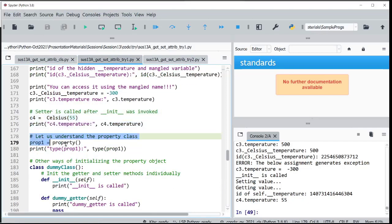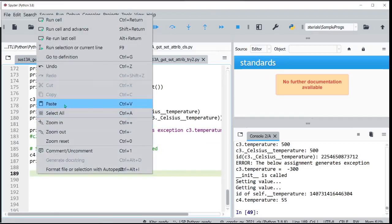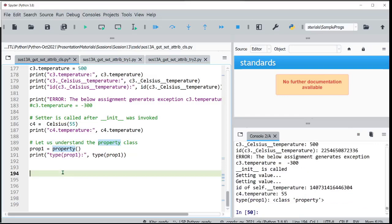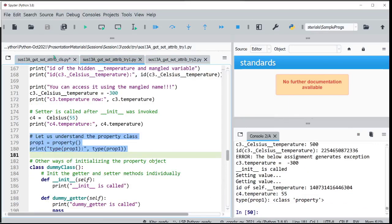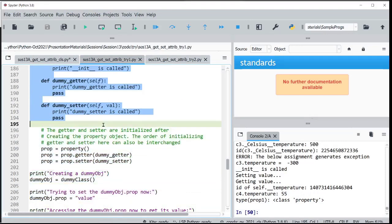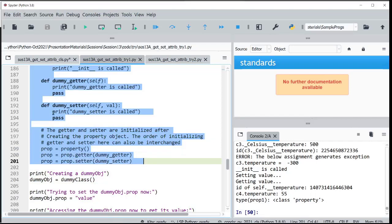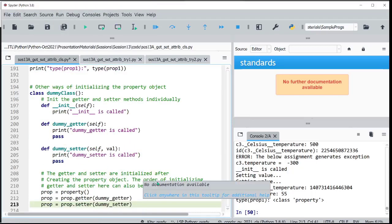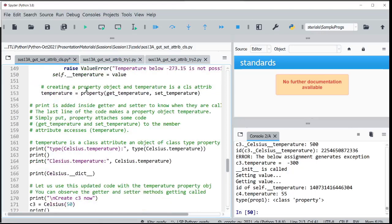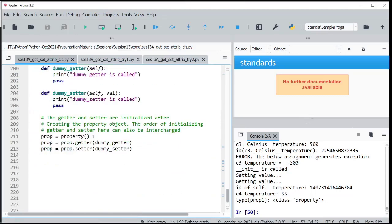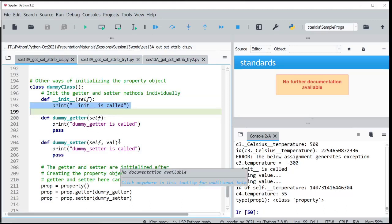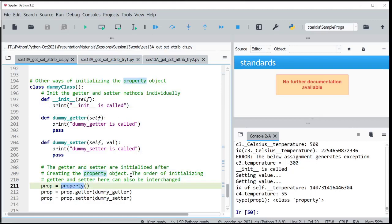Let us try to understand the property class in more detail by doing it outside the class. I am creating a property object and getting its type. Now let us implement using property differently. Earlier we created the property object by passing the two methods at once. Can we do it in multiple stages?